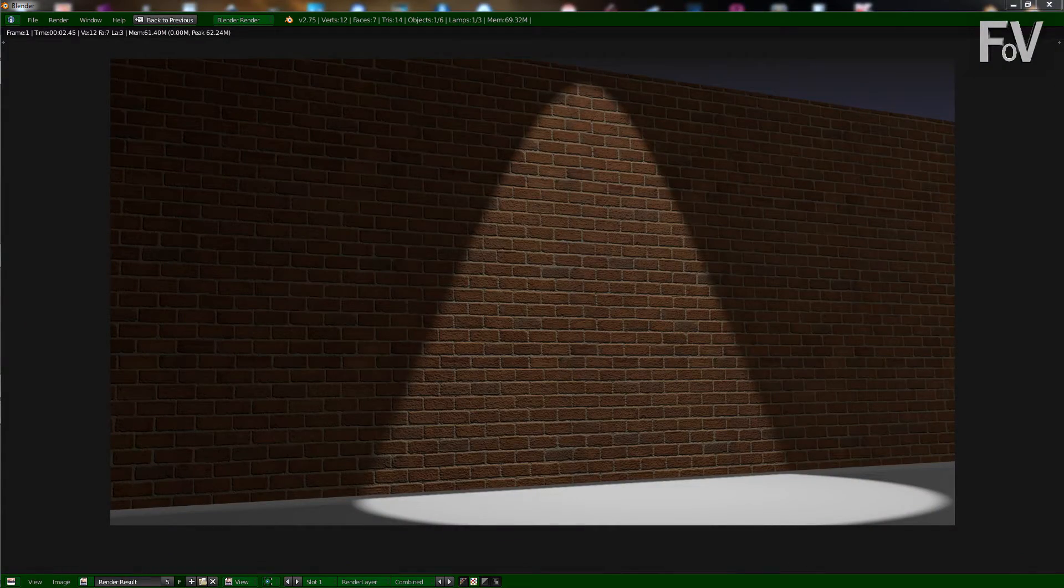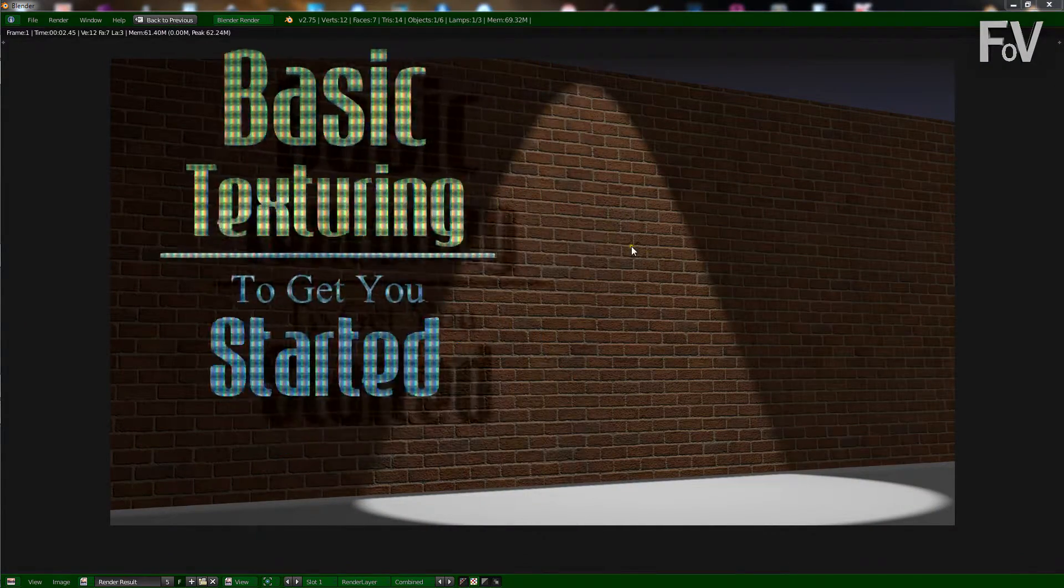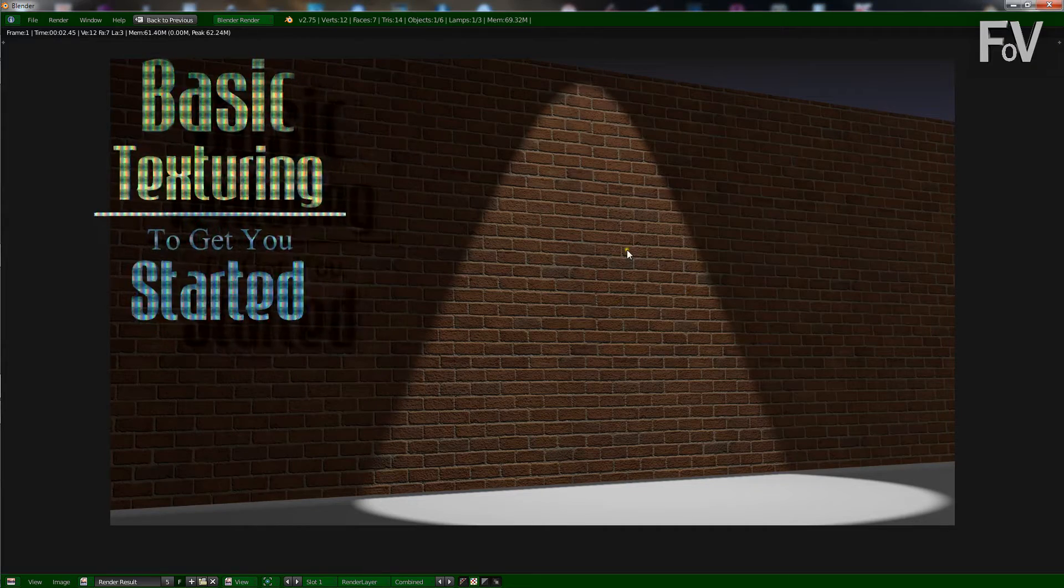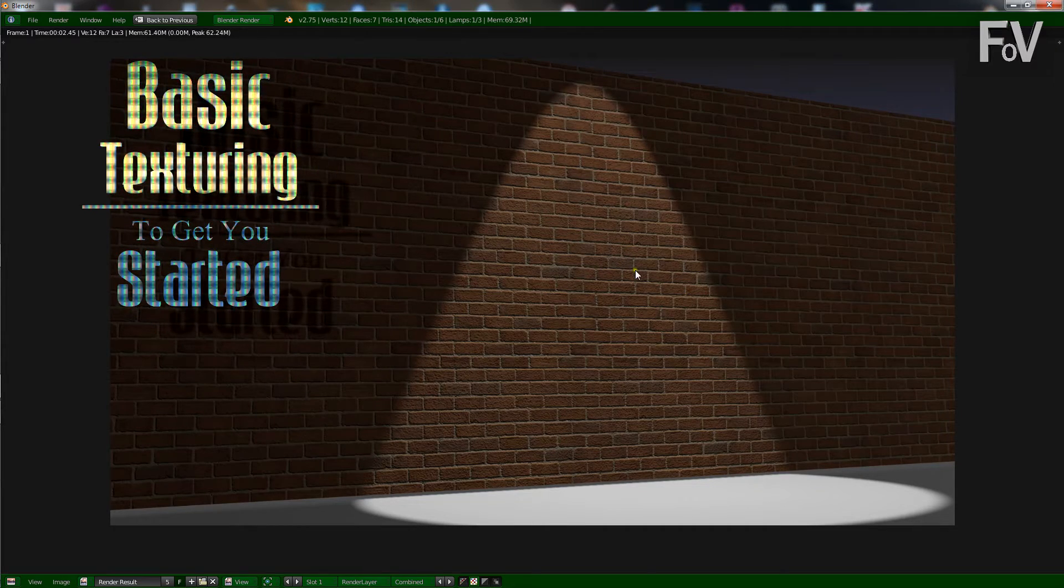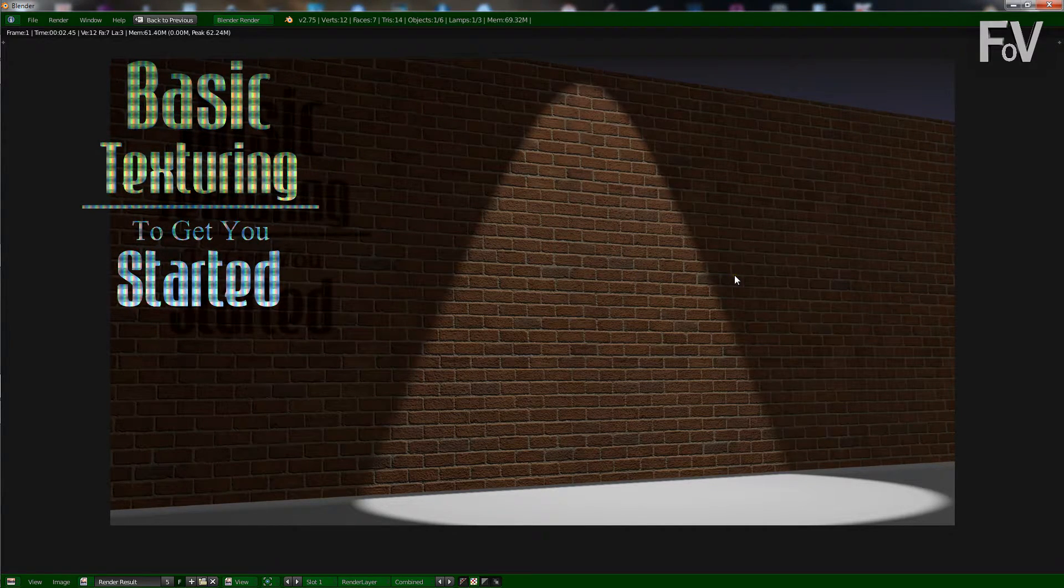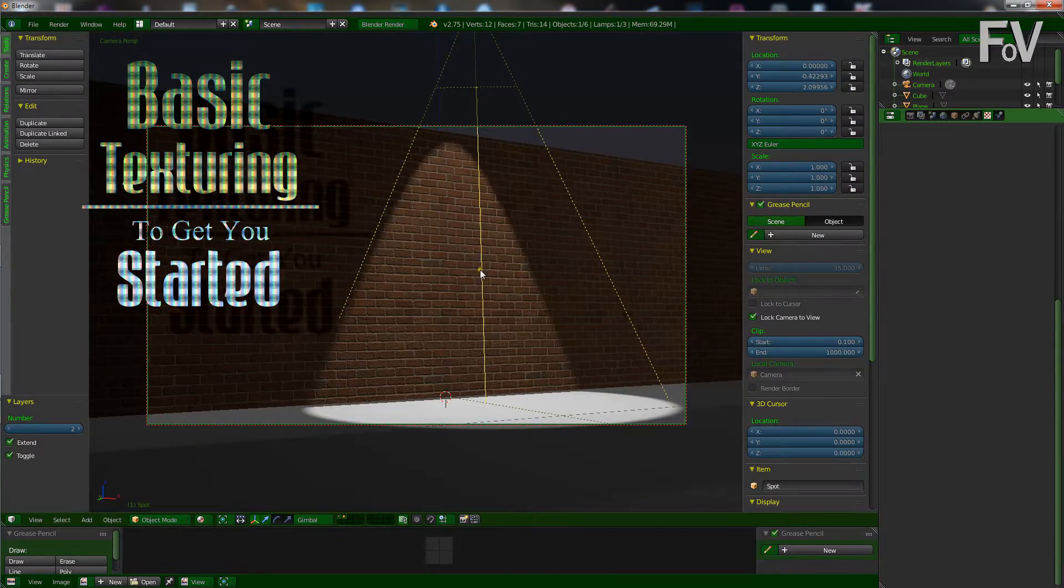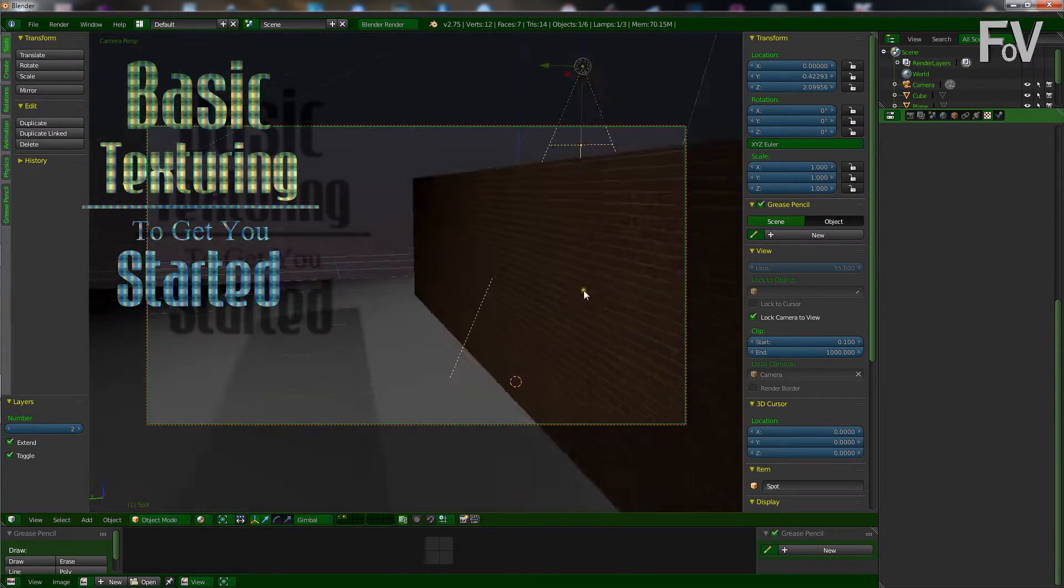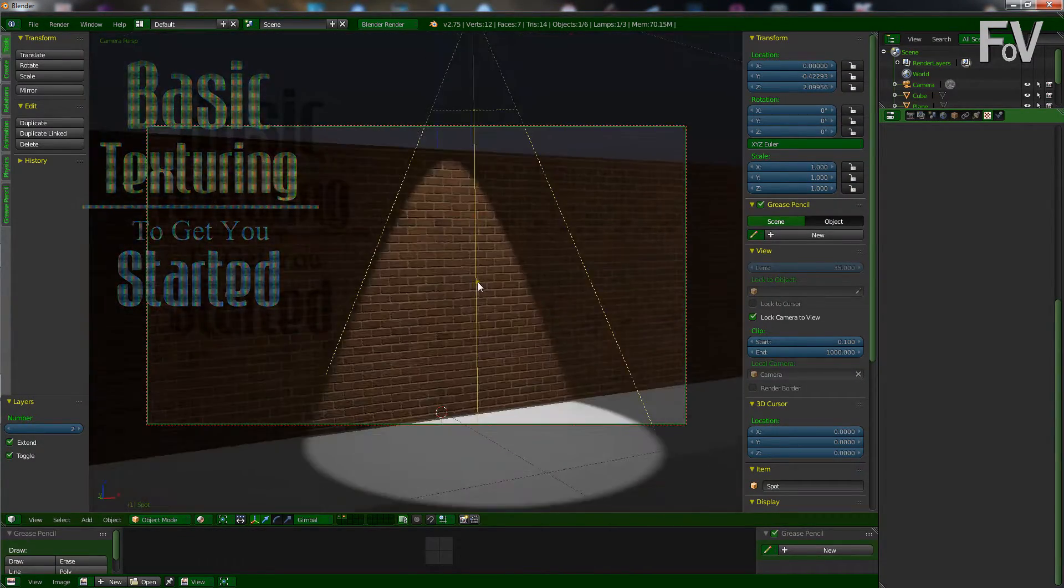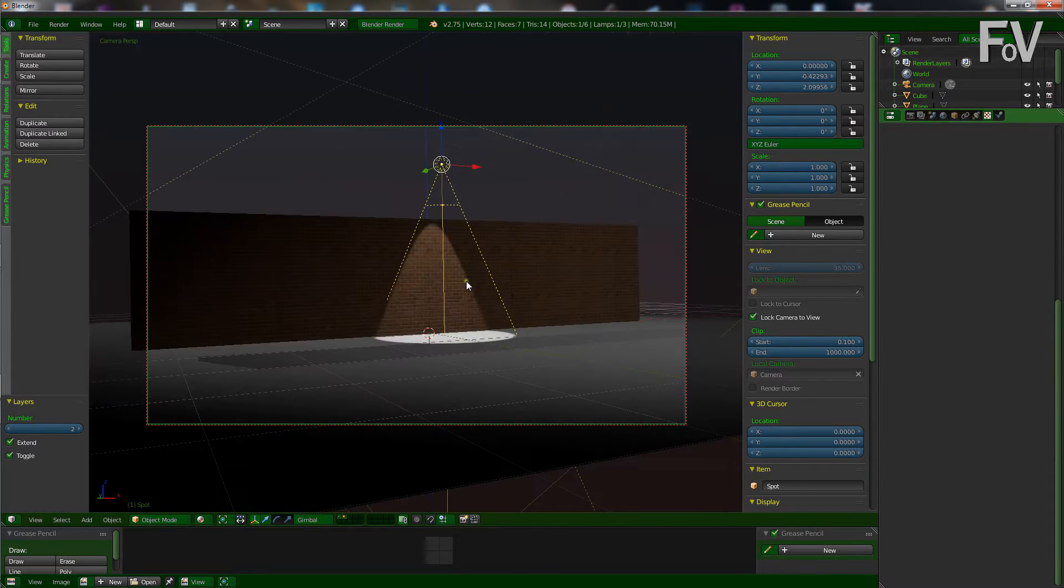So if you followed the Texture and Basics tutorial, you should have a brick wall like this. If not, you should watch that one first or just make your own, nothing too fancy. Don't make mine look bad, just a basic wall.